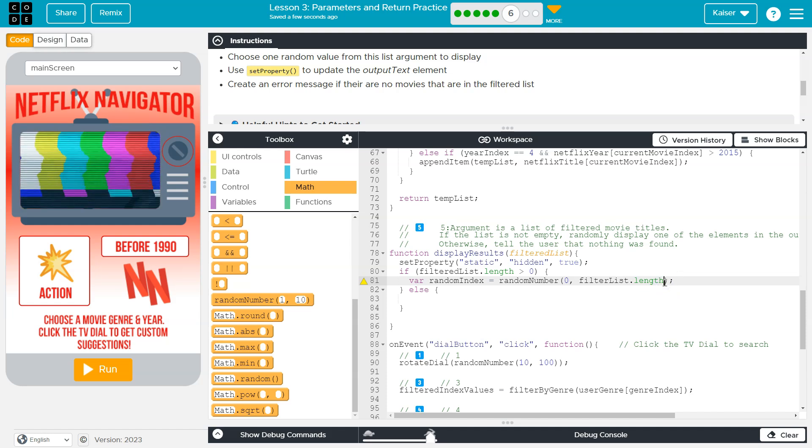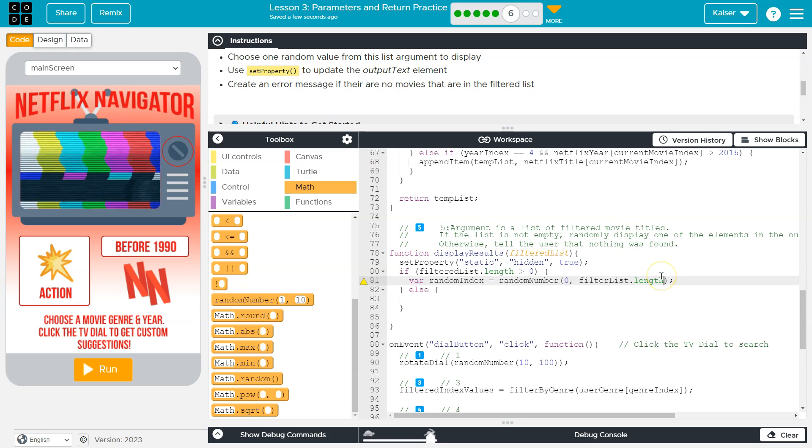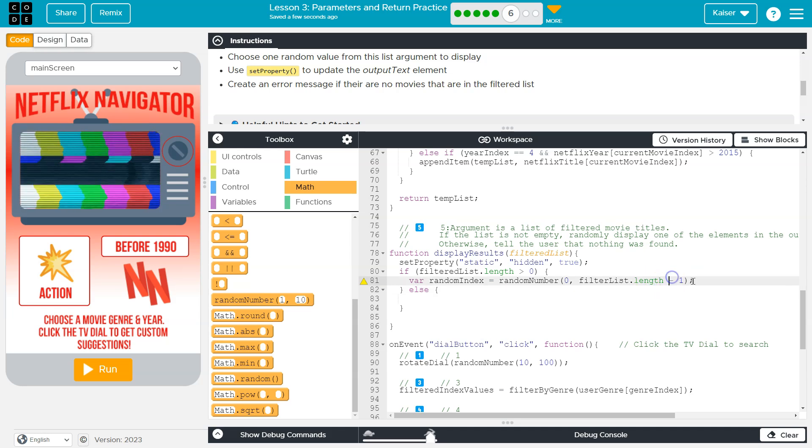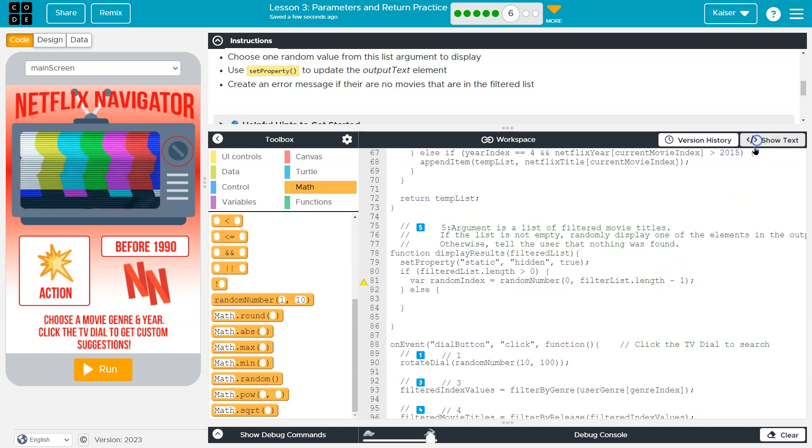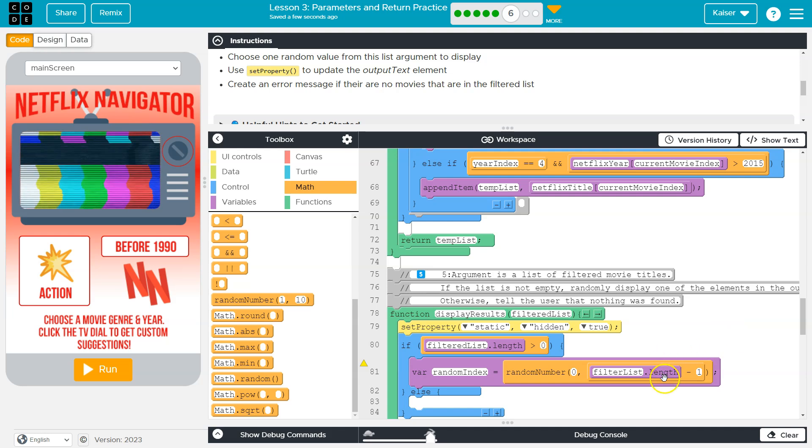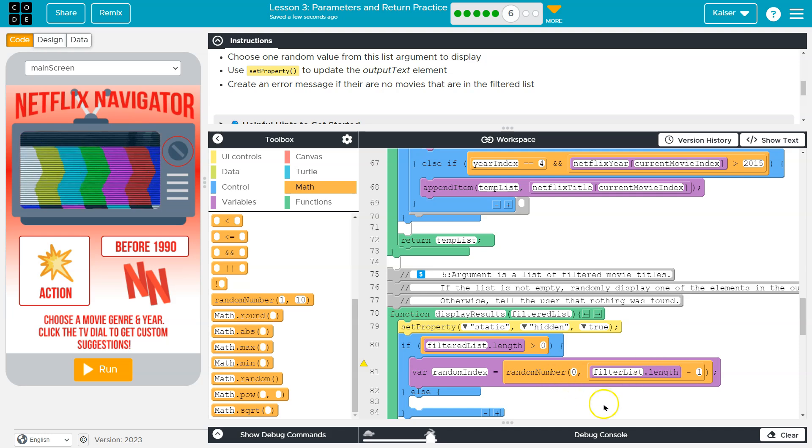So if there's three items in our list and filtered list dot length is three, this would allow a random number to be three, which doesn't work because indexing starts at zero and so we need to make sure it's one less than the length. So the length of a list with three items will be three, but the indexes would only be zero, one and two. So random index there.